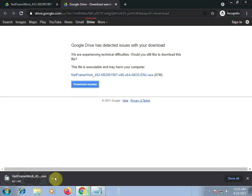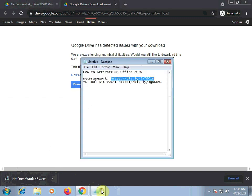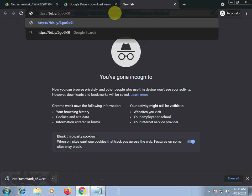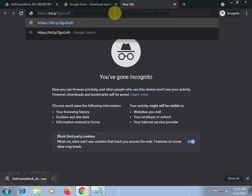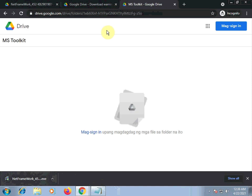We need to install this to be able to open the Microsoft Toolkit. And then, our Microsoft Toolkit. Let's download this now. MS Toolkit version 2.6.4. Click on that.